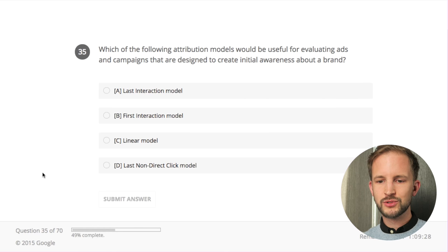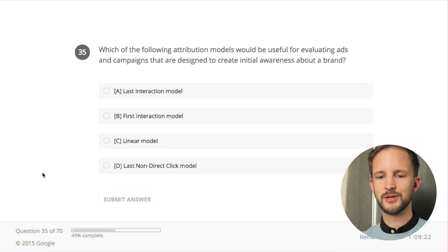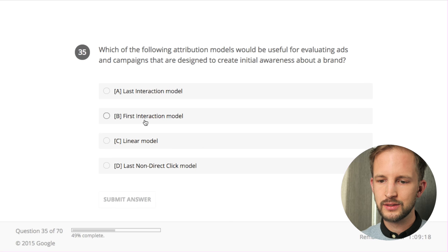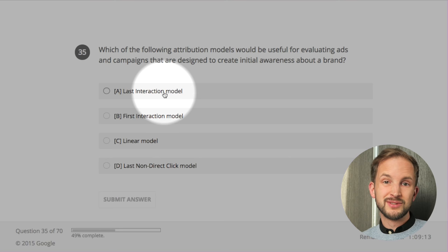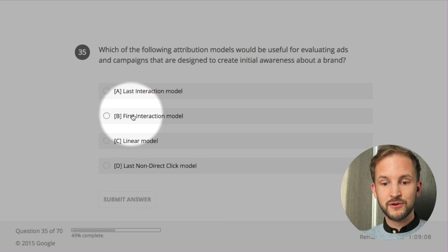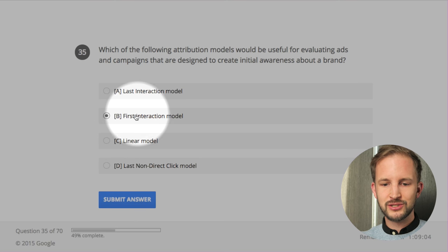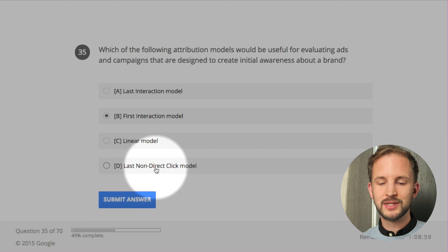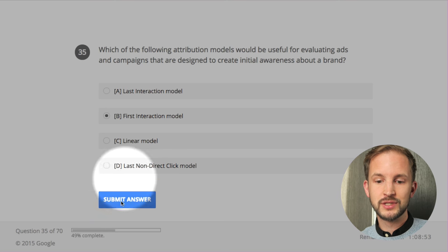Which of the following attribution models would be useful for evaluating ads and campaigns designed to create initial awareness about a brand? The last interaction model only counts the last interaction - that doesn't matter here. We want to know what initiated the brand awareness, so I'd say the first interaction model - that gives all the credit to the first interaction. The linear model gives equal credit to all interactions. Last non-direct click is like the standard reports. It's the first interaction model.